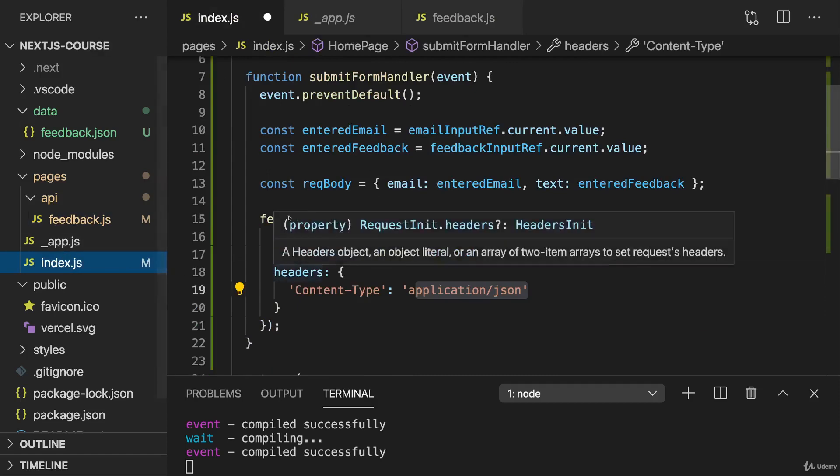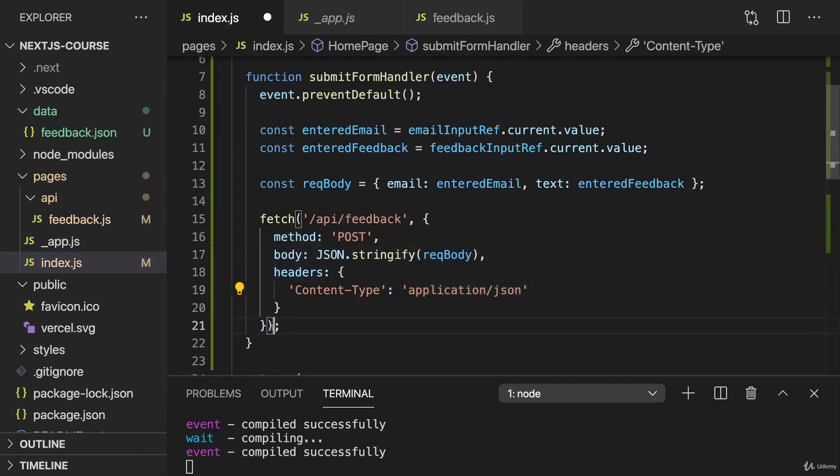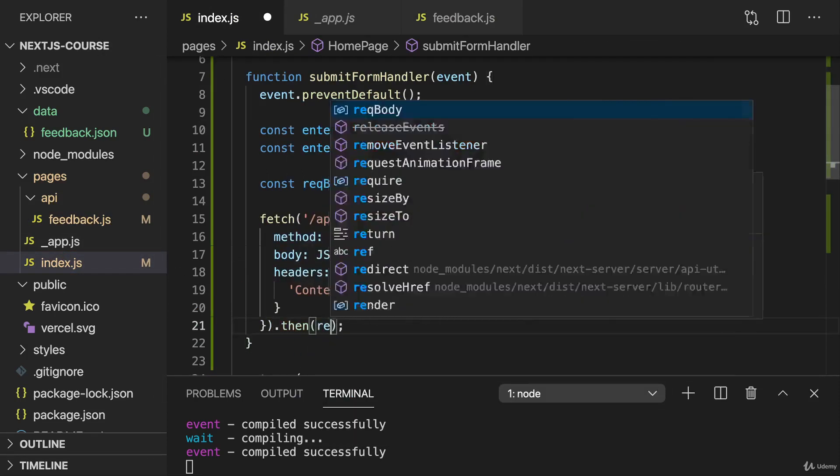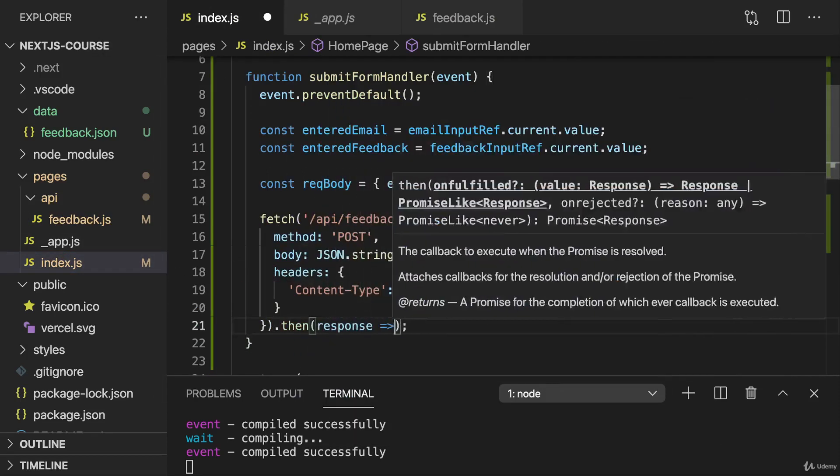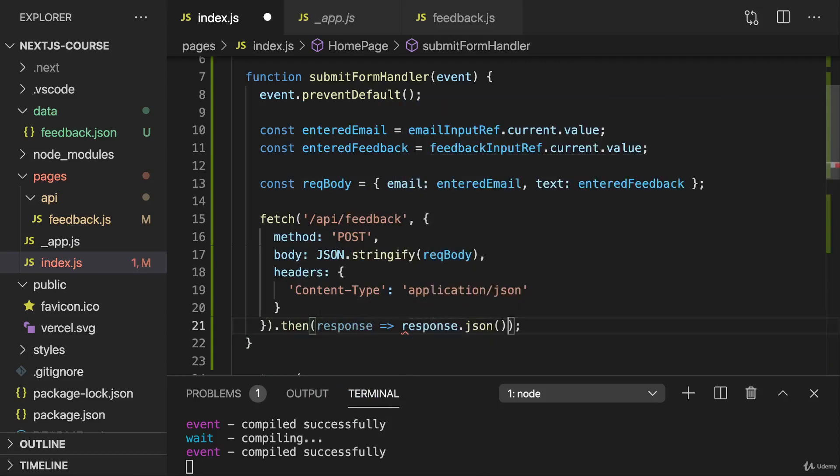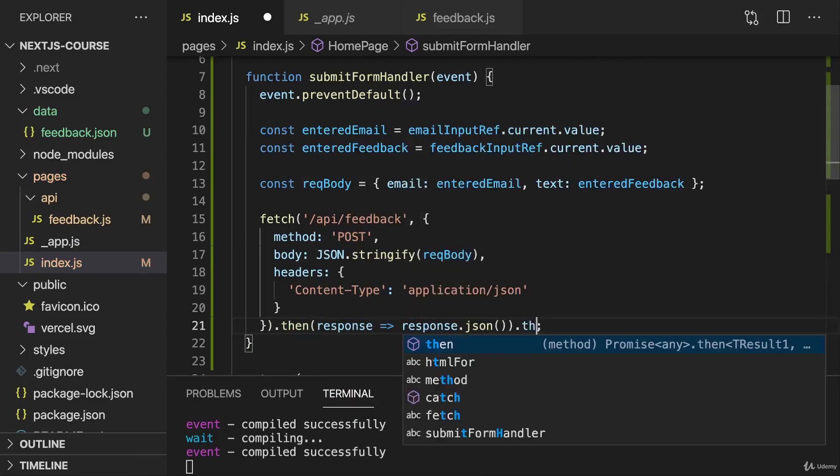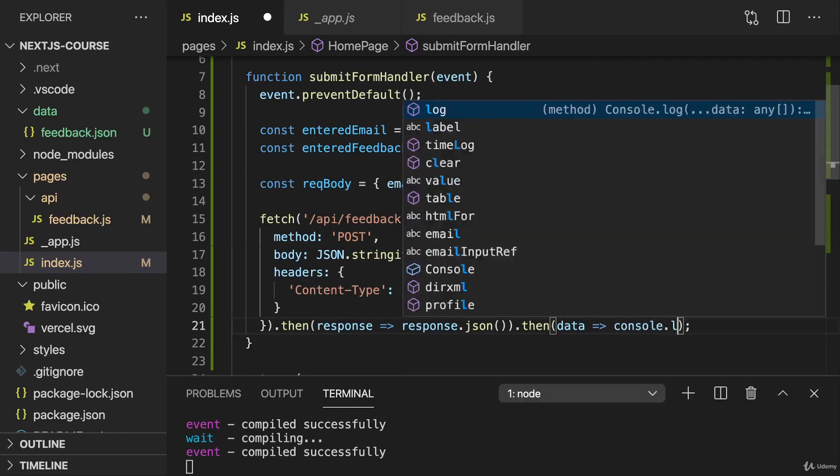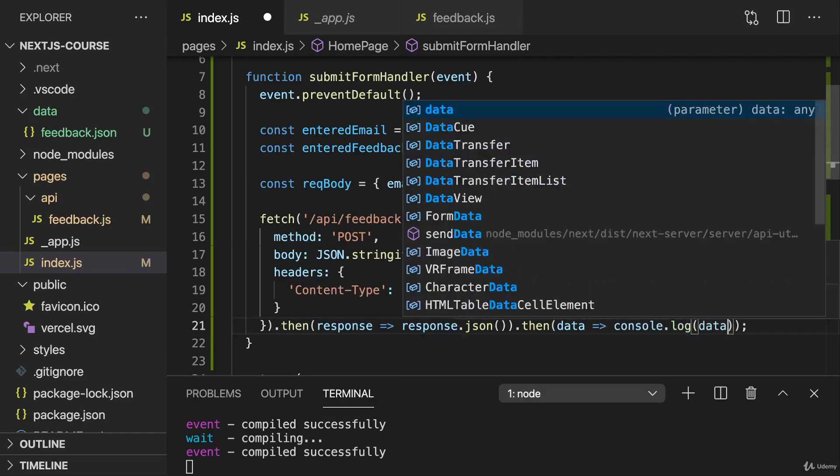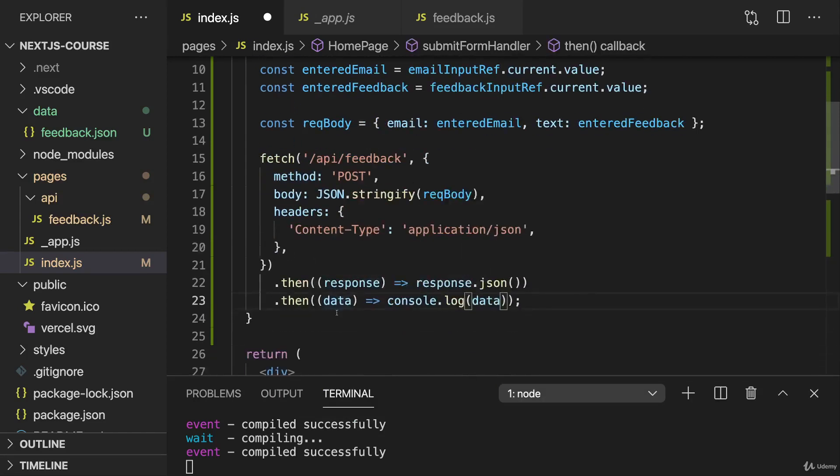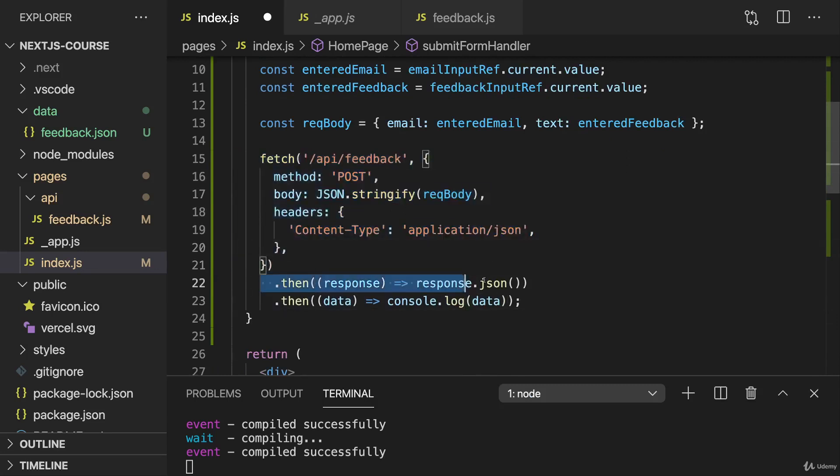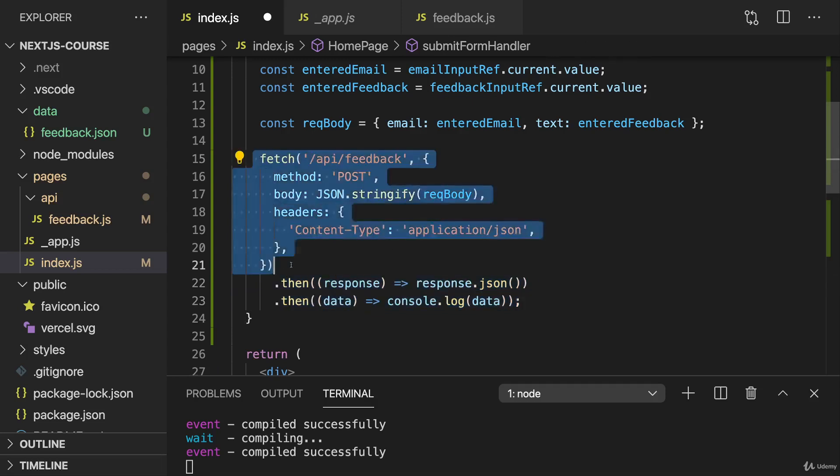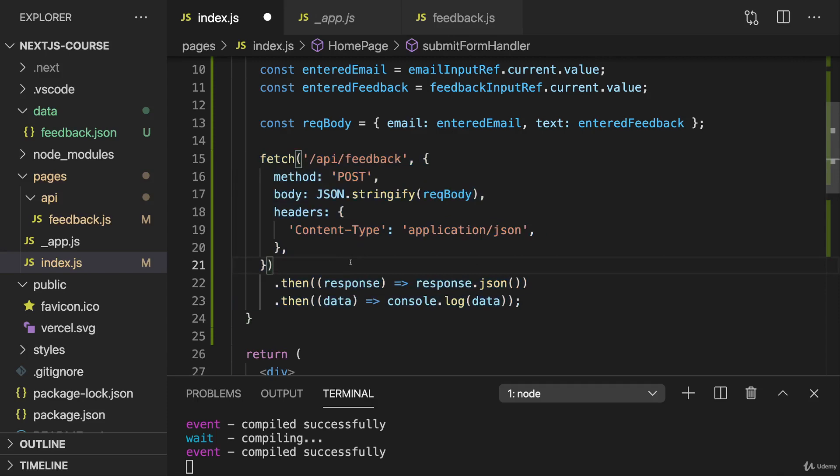So that's how we send this request now. And then here we can also listen to the response and extract the JSON data from that, and then work with that data and maybe just console.log the data for the moment. So we're just sending the request and then for the response, we're just extracting the data and then logging the data using the then methods here because fetch returns a promise.